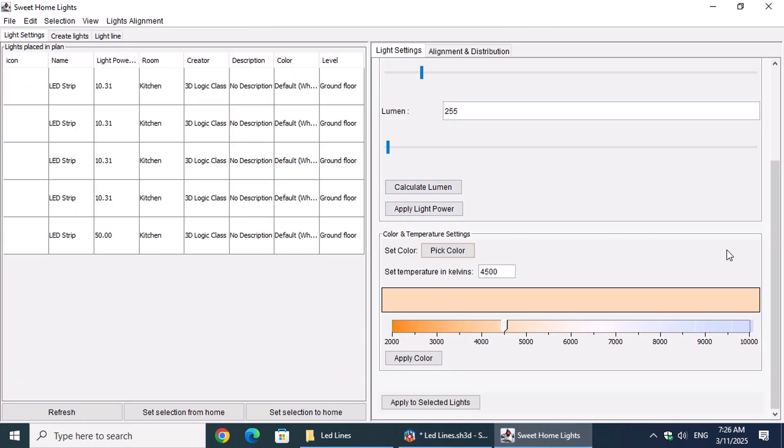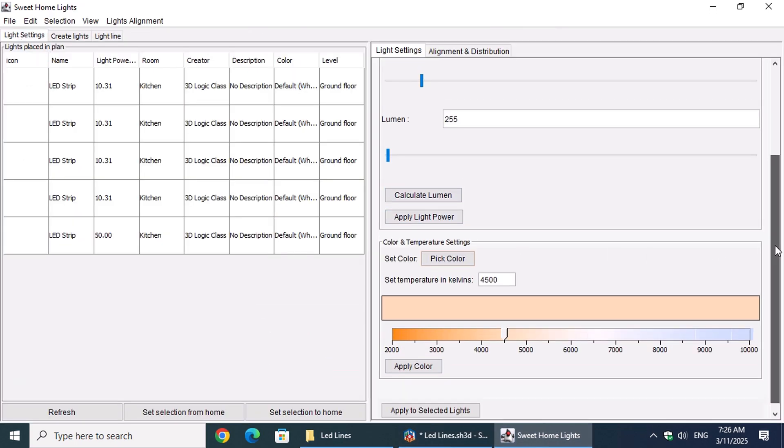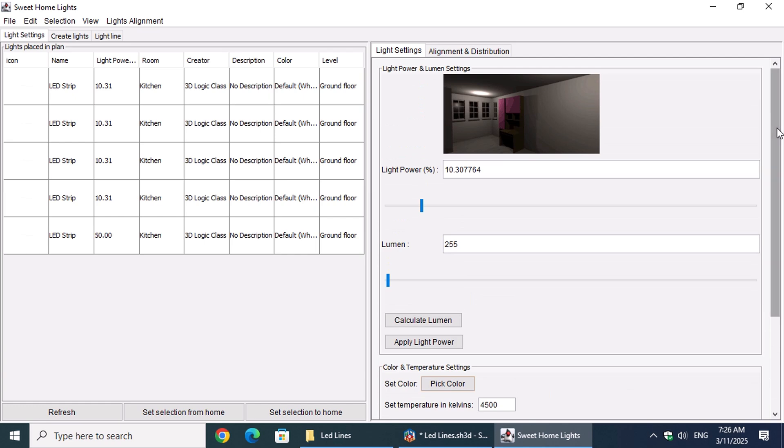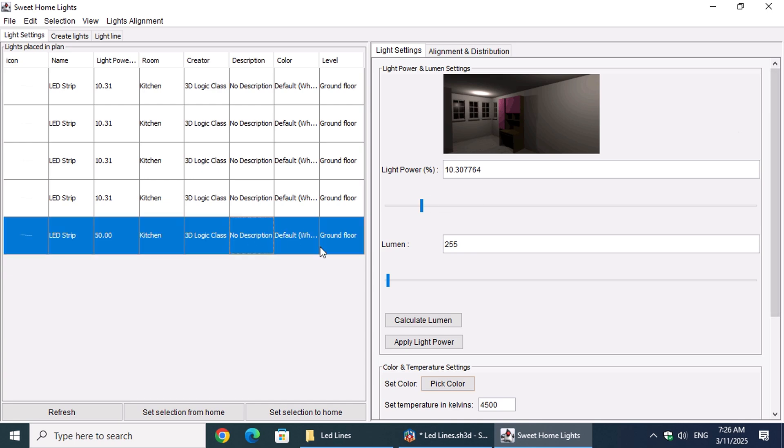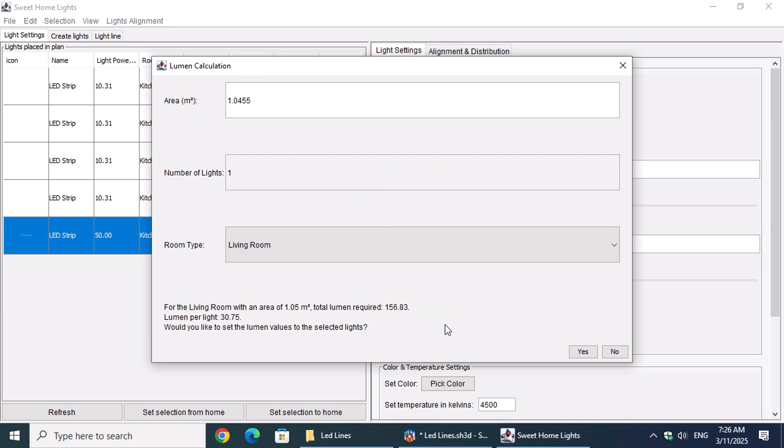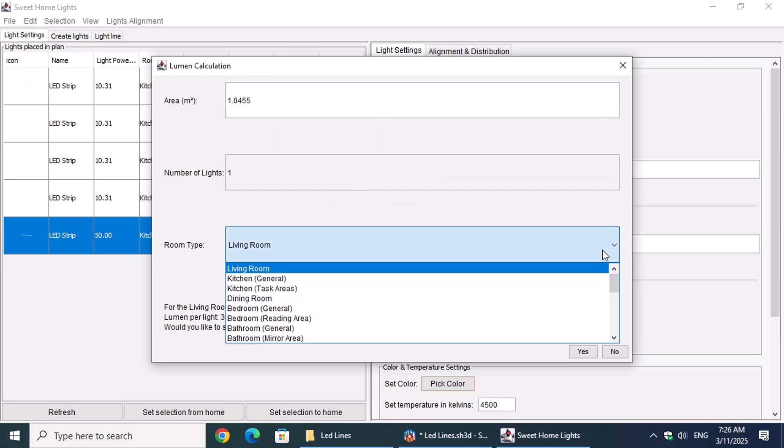In the Light Settings tab, we'll select the No Light Source. With the kitchen cabinet still selected to calculate the required area, click on Calculate Lumen. This time, choose Kitchen Task Area for the Room Type and click Yes.